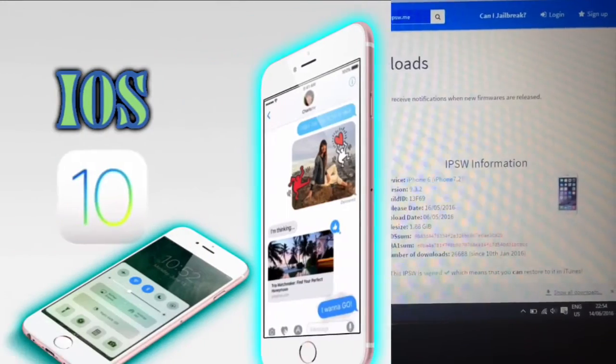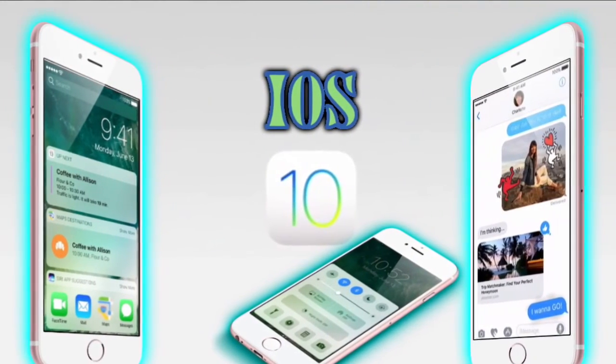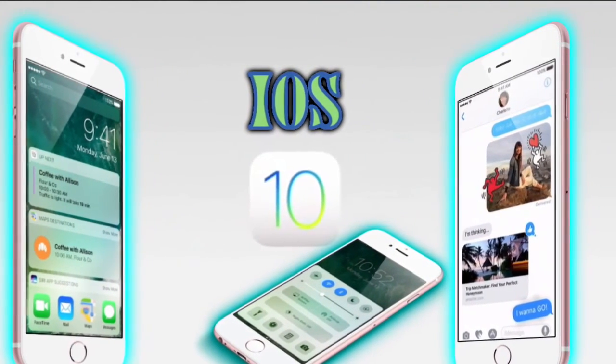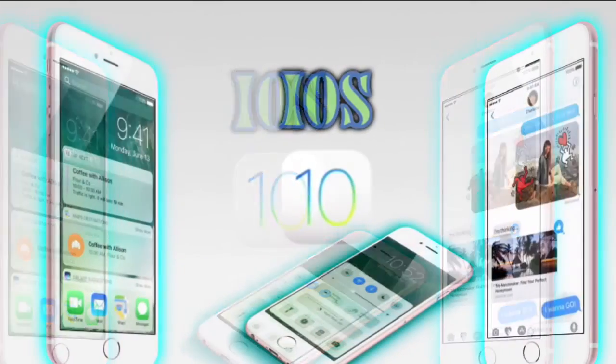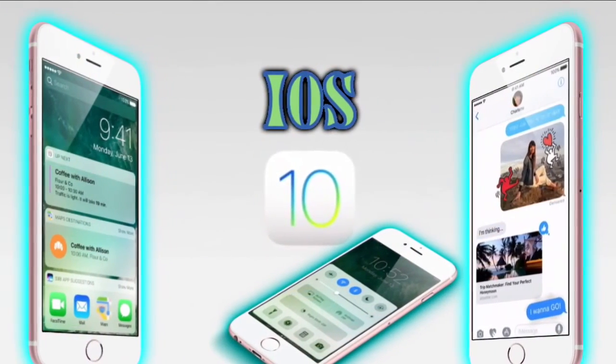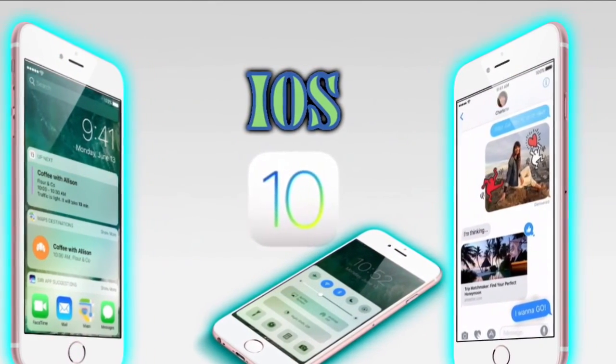So guys, that's the end of the video. I hope you liked this video, and please leave a like, subscribe and share. Check out my previous video on the features of iOS 10. Peace.